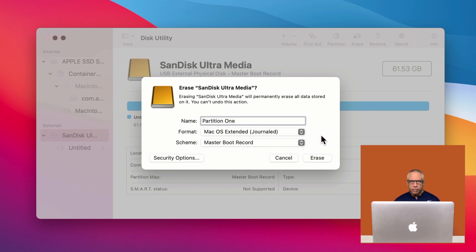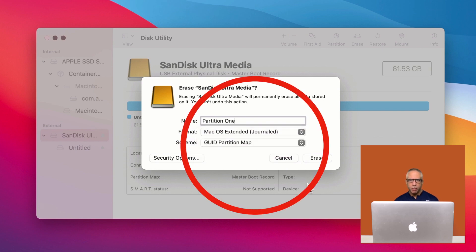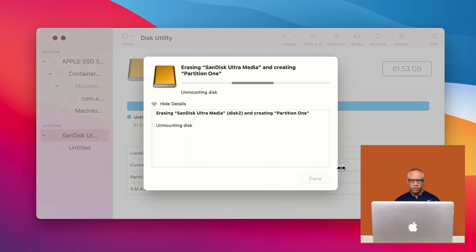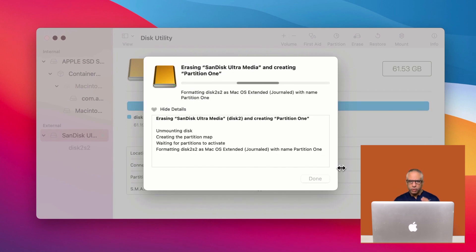And at the bottom where it says scheme, if you're going to set up a partition, you want to make sure you select the option GUID partition map. Go ahead and select that. And then you're ready to erase. So you just go ahead and just press erase. And this will go ahead and format your drive.